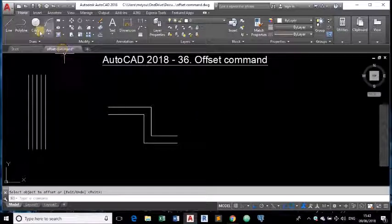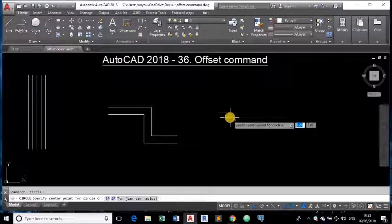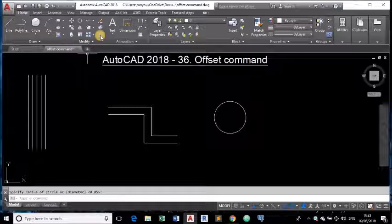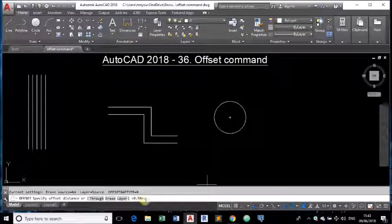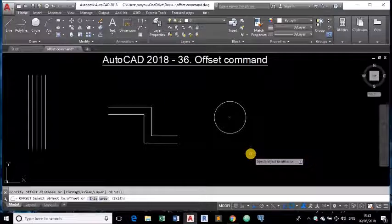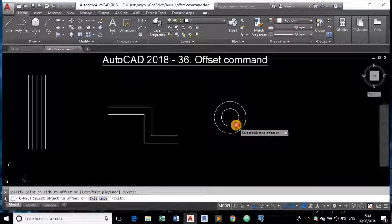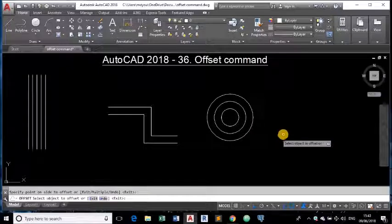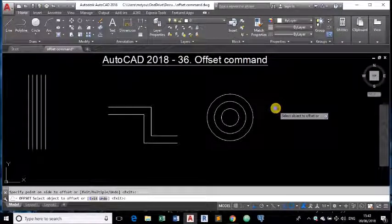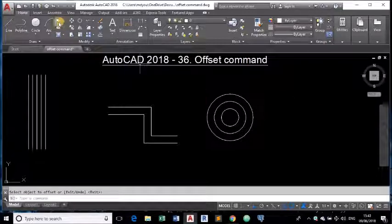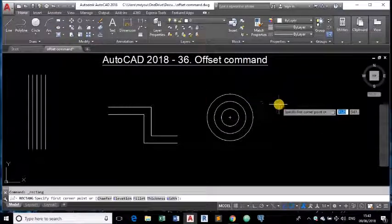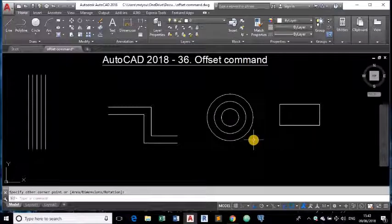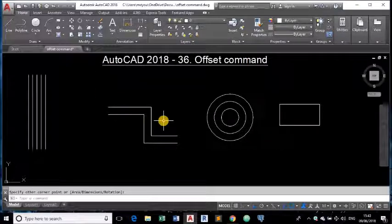Now you can also use this command for drawing circles. Say suppose offset. The offset distance is 0.5 and I am selecting this object and drawing inside or drawing outside you can draw parallel circles. Or parallel rectangles. Any type of object you can draw parallel objects using this offset command.